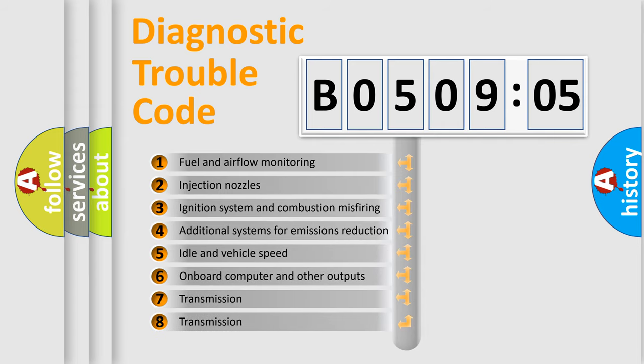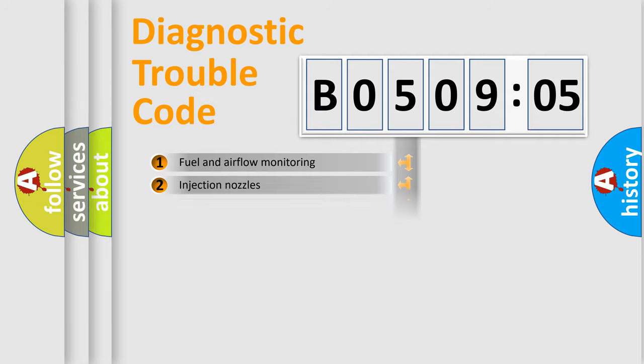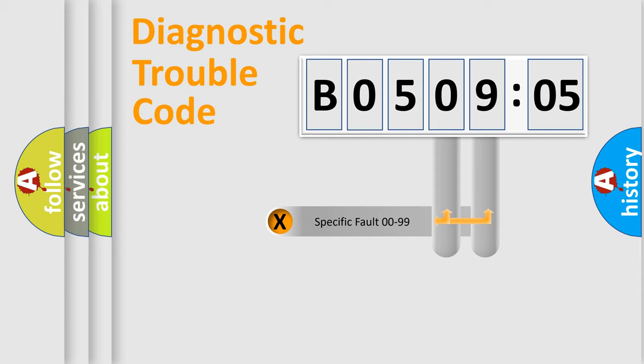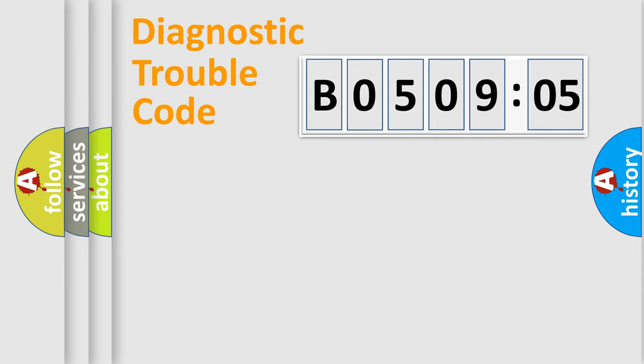The third character specifies a subset of errors. The distribution shown is valid only for the standardized DTC code. Only the last two characters define the specific fault of the group.